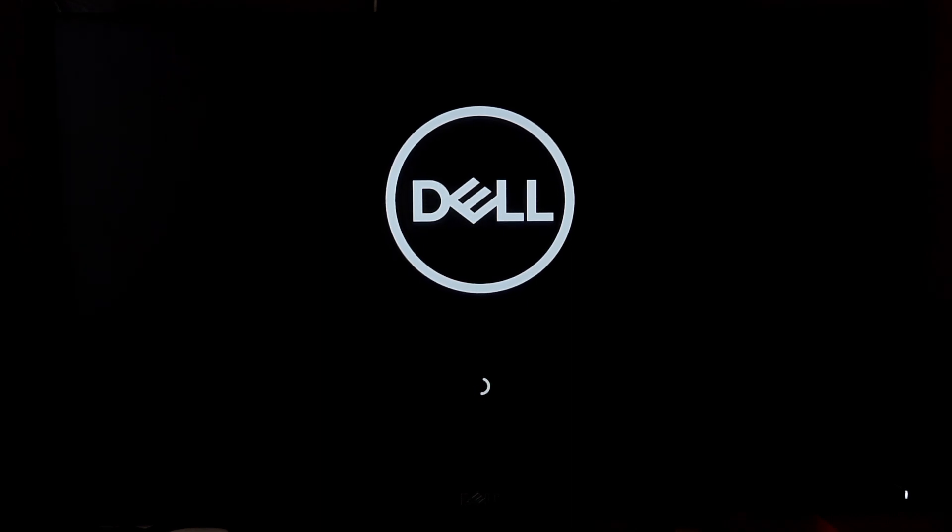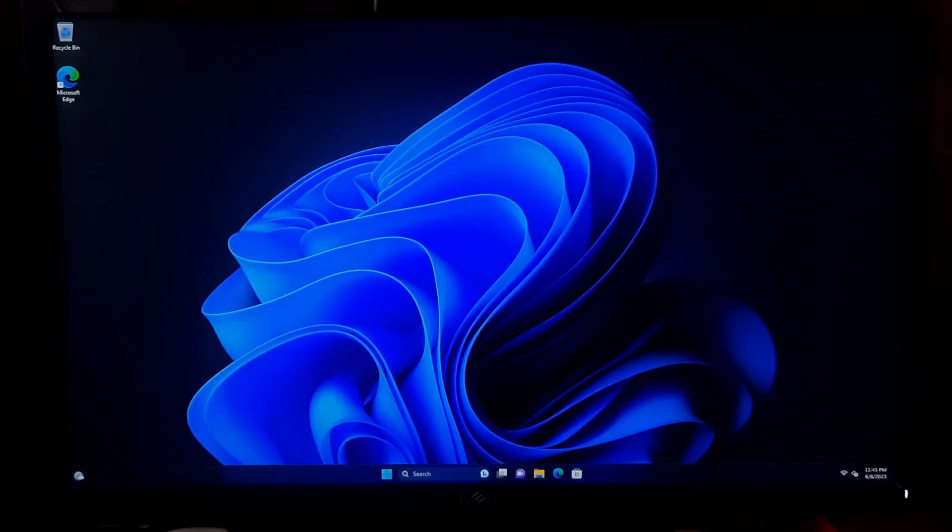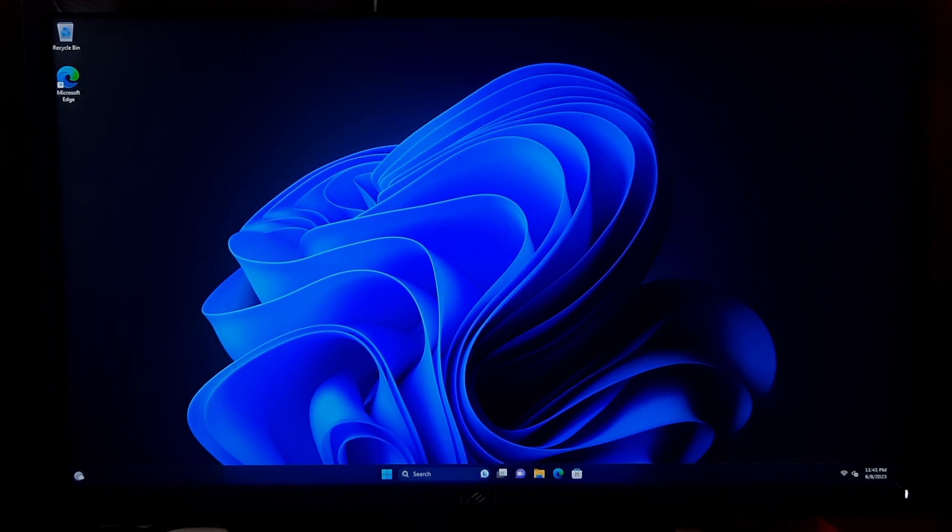After that, turn your PC back on and check if the boot issues have been solved. As you can see, the boot was successful without any interruption.